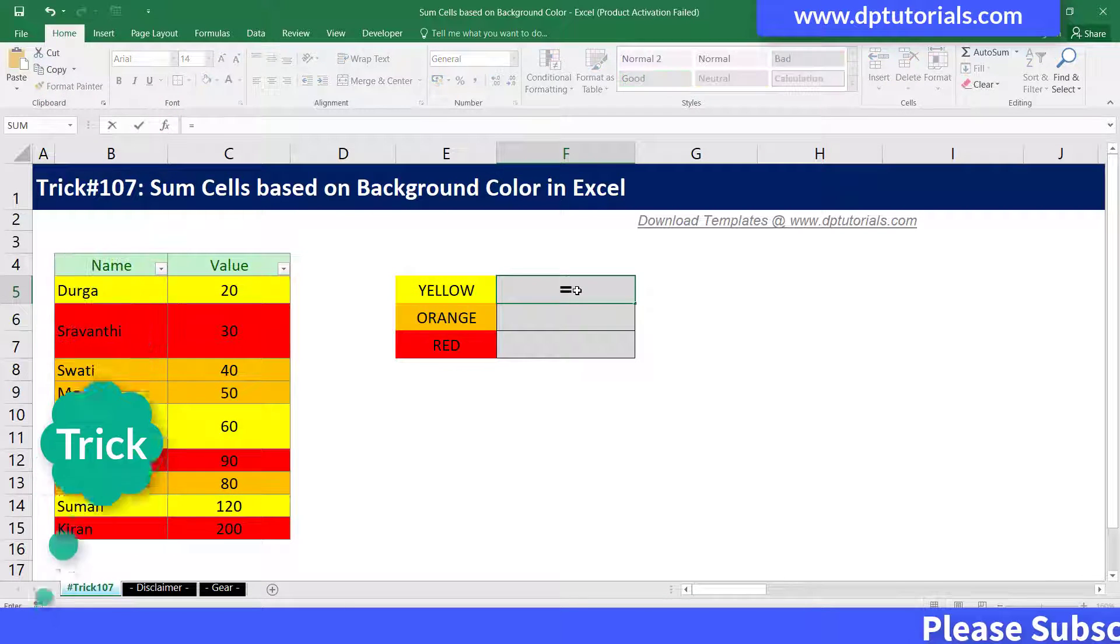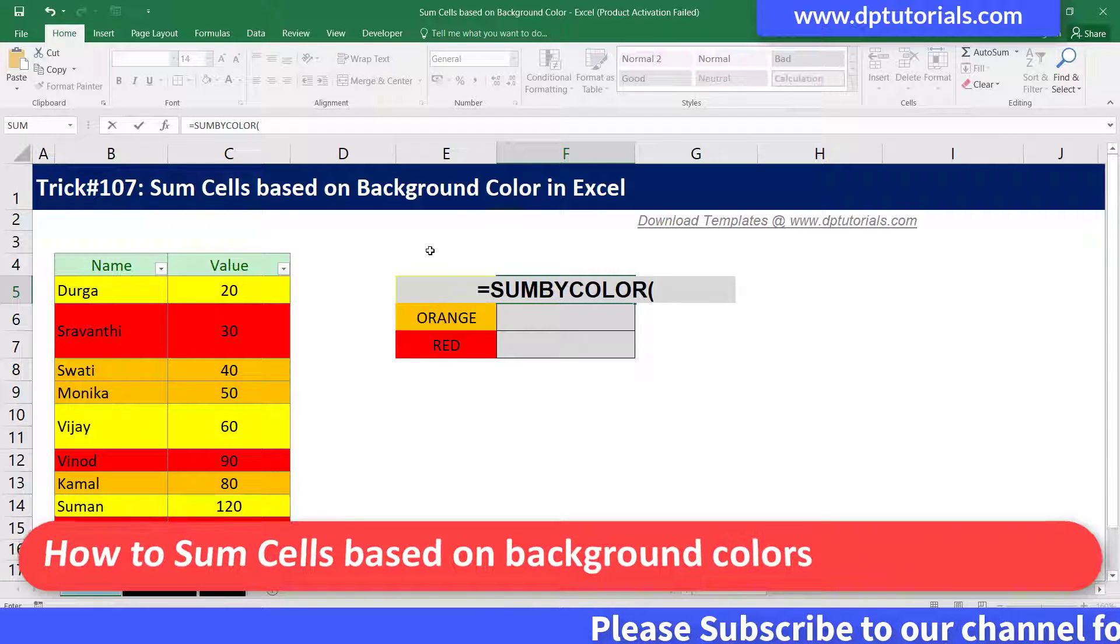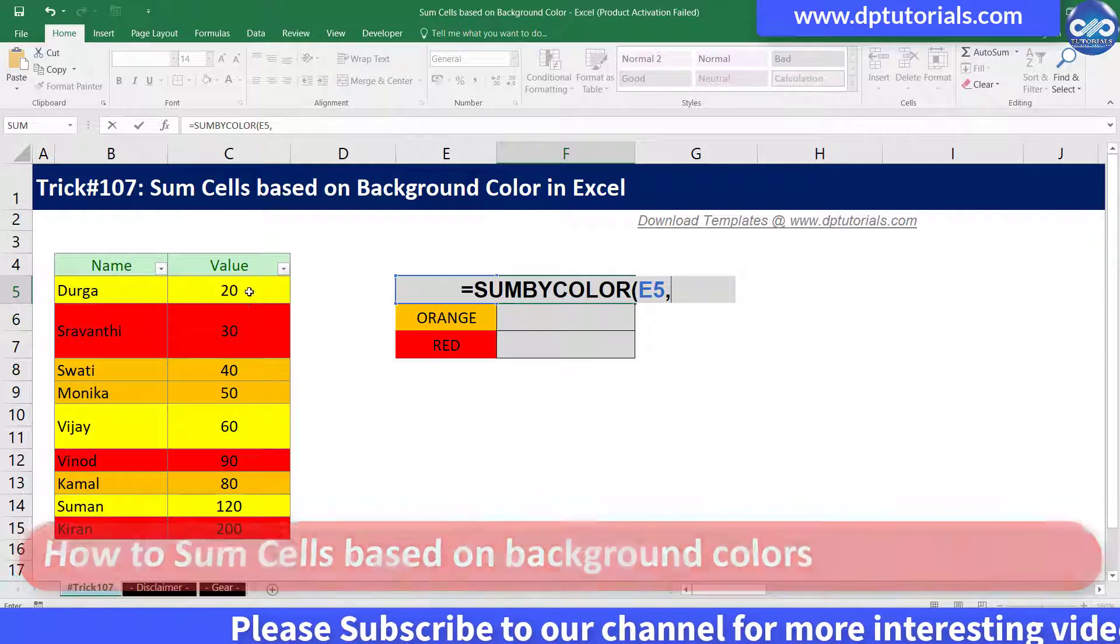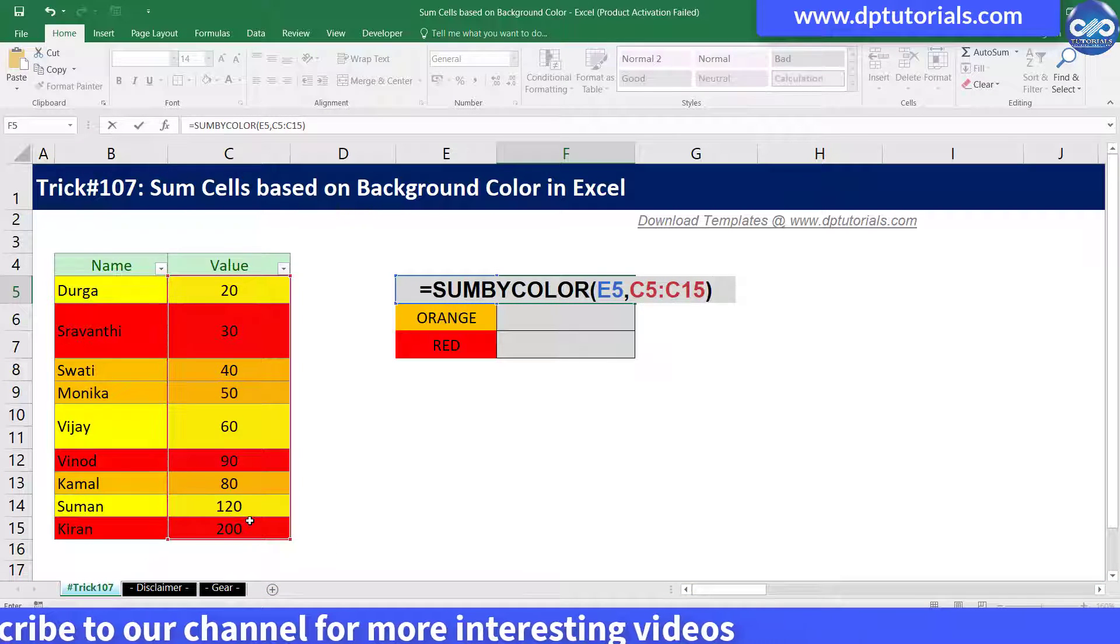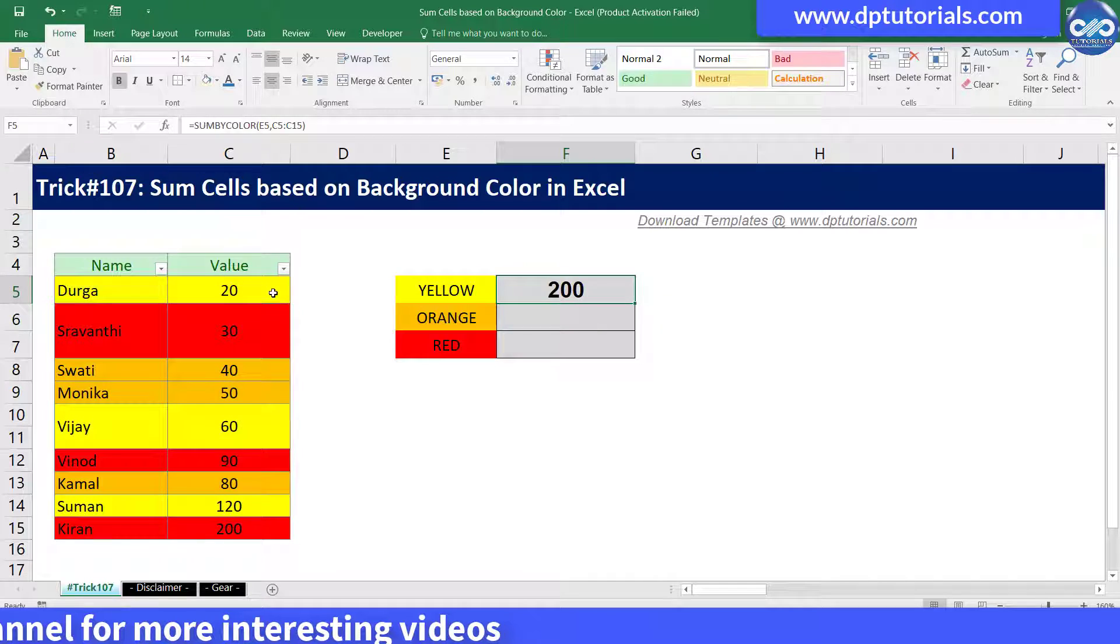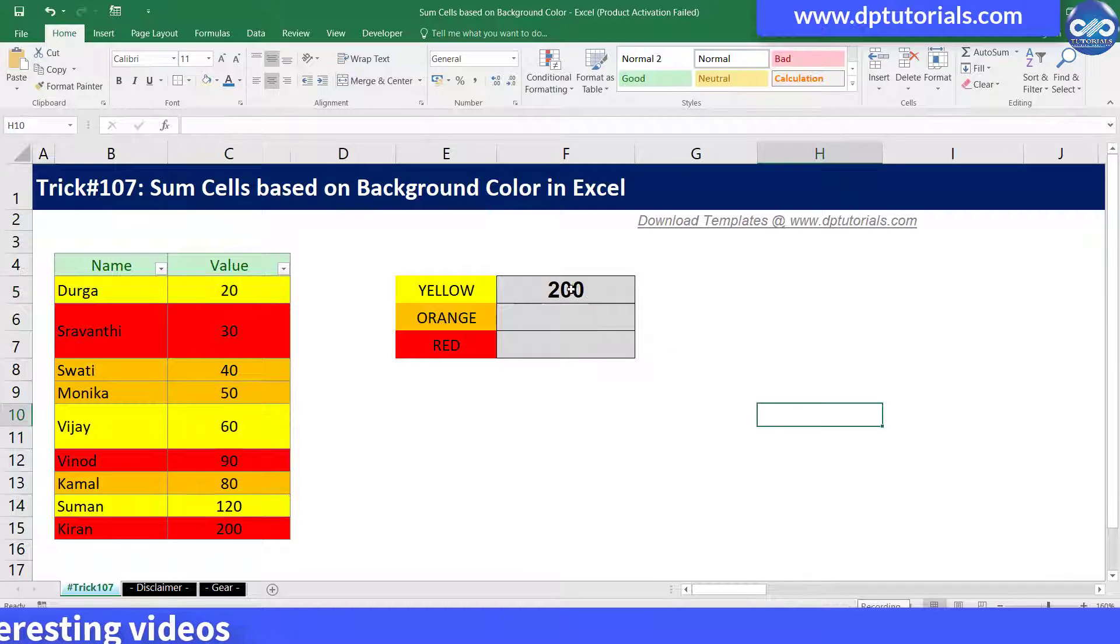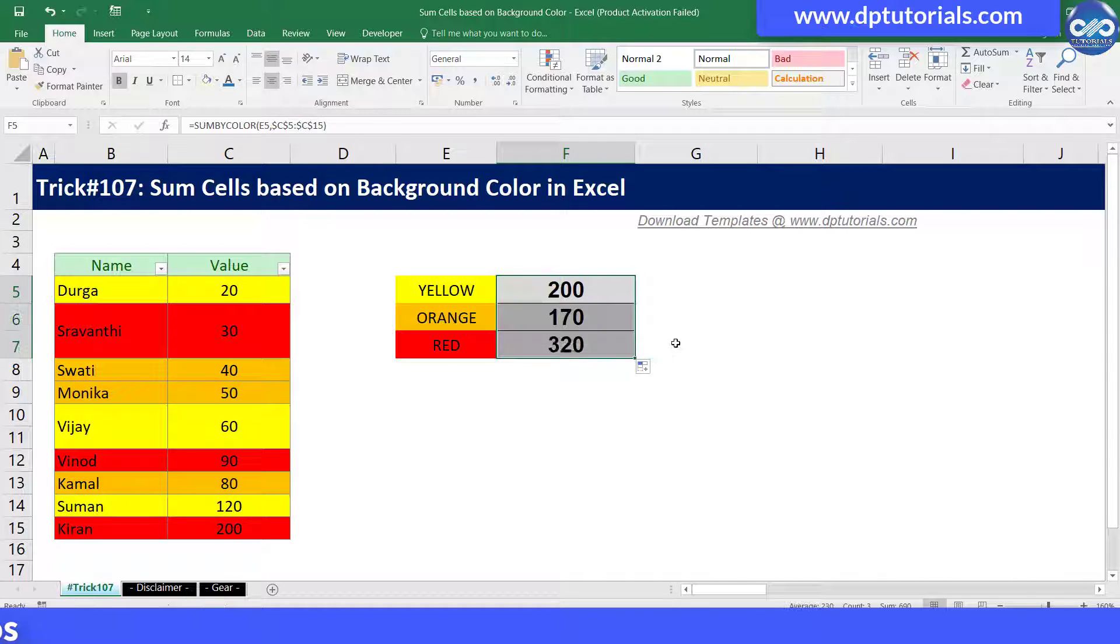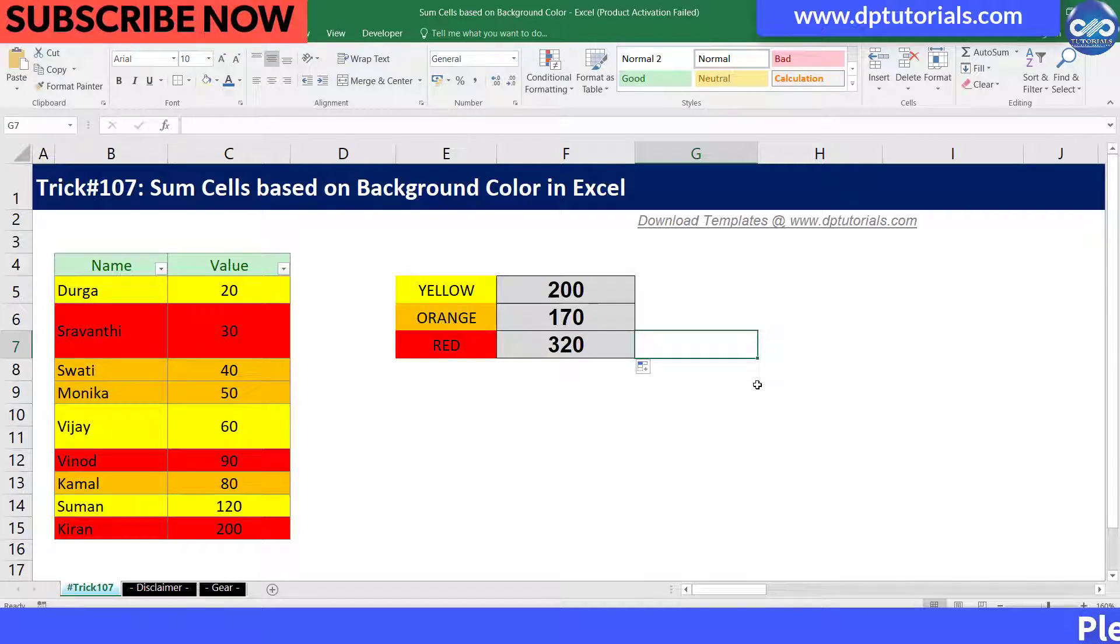In this tutorial let's learn how to sum cells based on background color in Excel. One of our visitors dropped a query that he wants to sum cells based on their background colors. We've already seen how to count cells based on background colors using VBA method in our previous videos. Similarly, let's try this trick in this tutorial now.